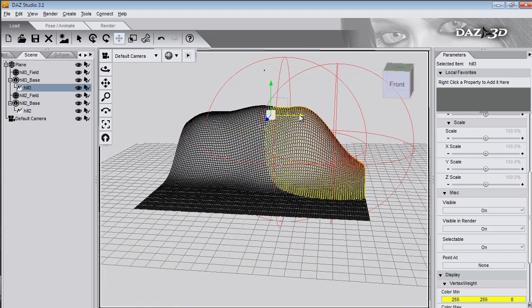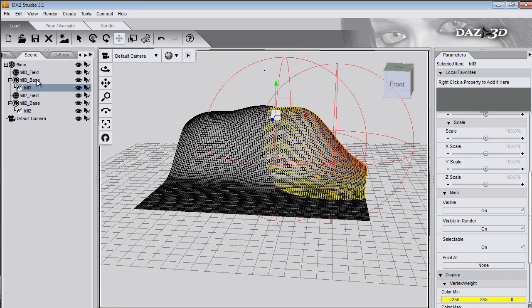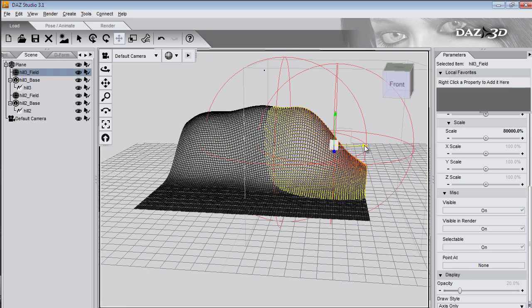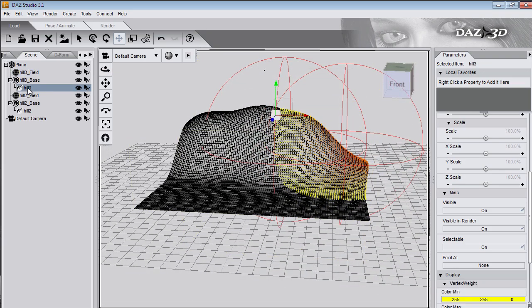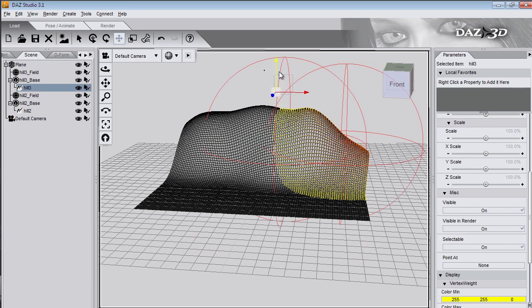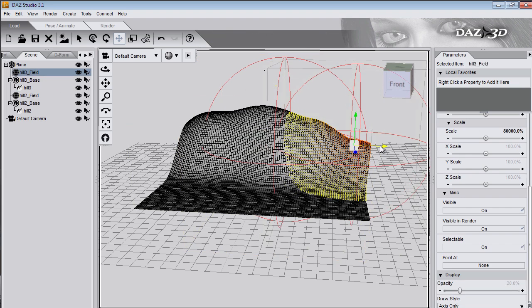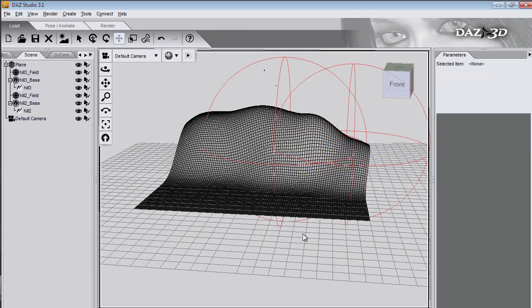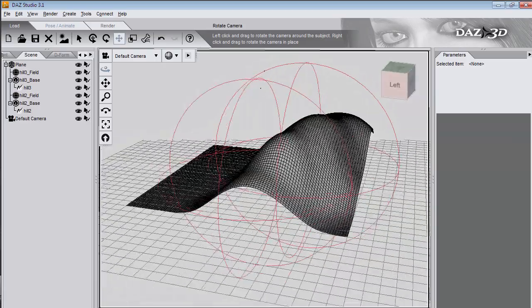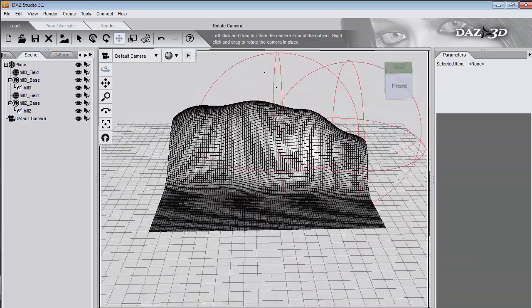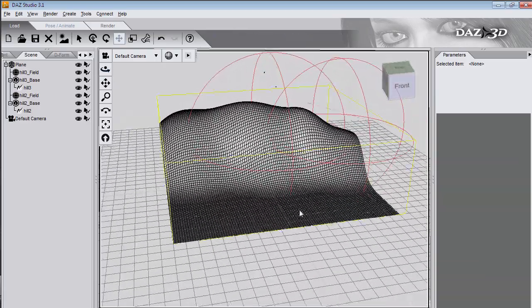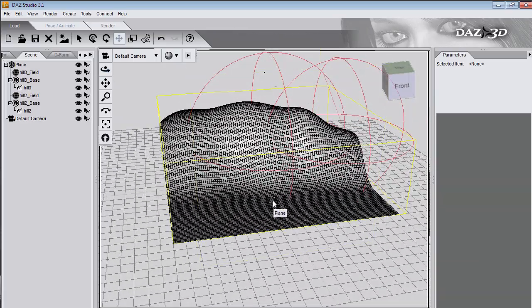Notice how I'm alternating moving the field and the deformer. The field moves the influence of the points and the deformer moves the actual points. You probably won't understand this until you actually do it yourself.